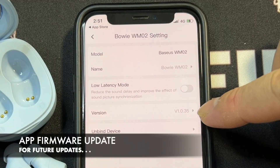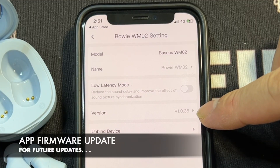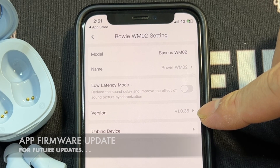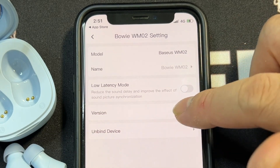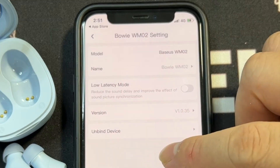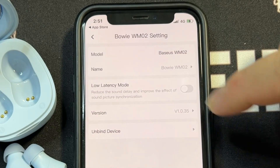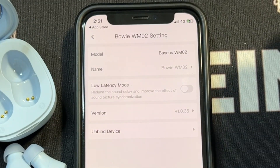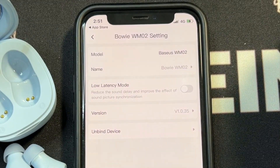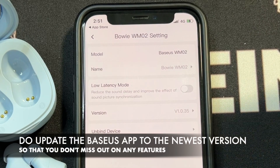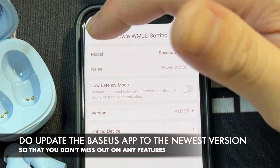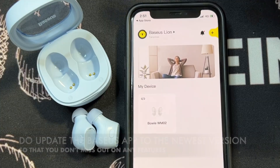Go into the Version section. Mine is version 1.0.35. Tap on it and it says Latest Version — that's great. If yours is not the latest version, tap on it and let it update. Once you're done, go back.